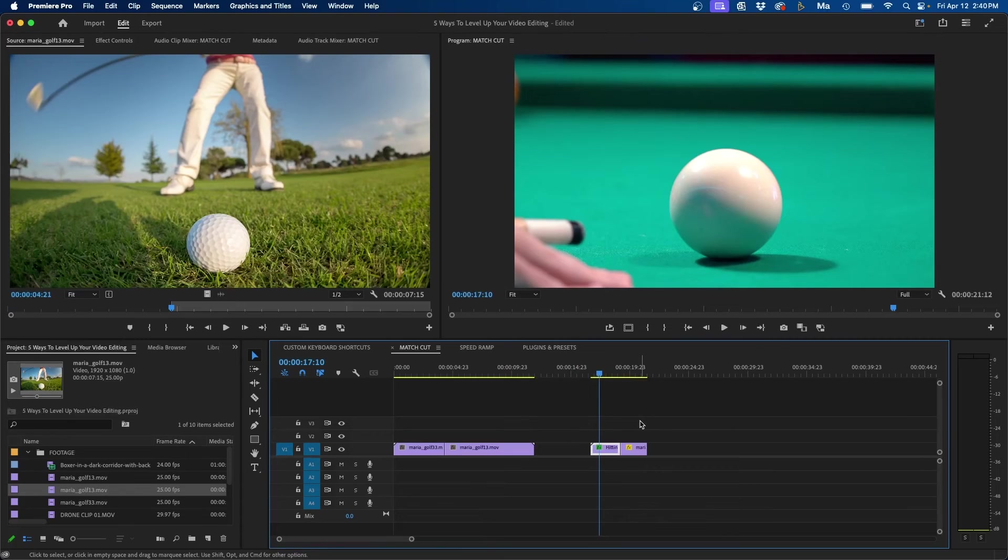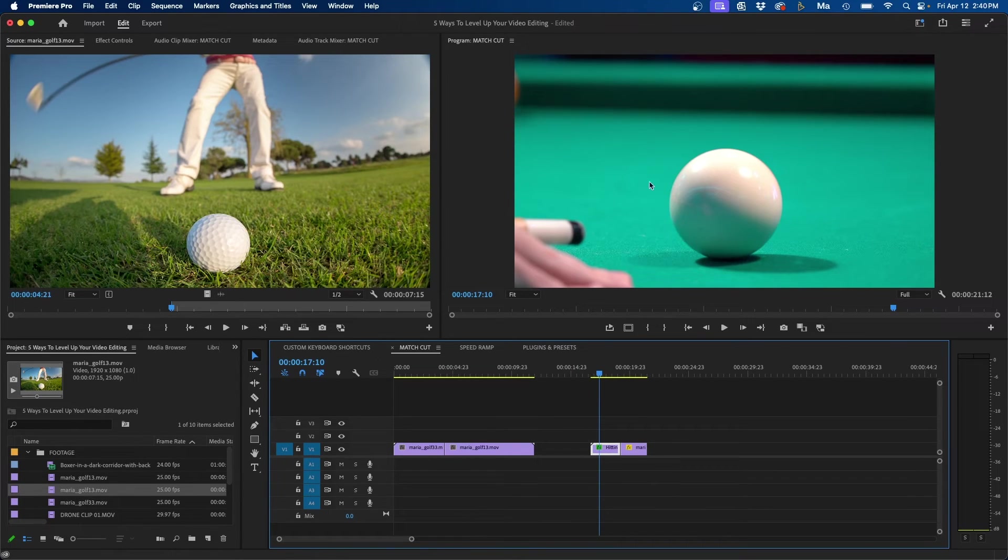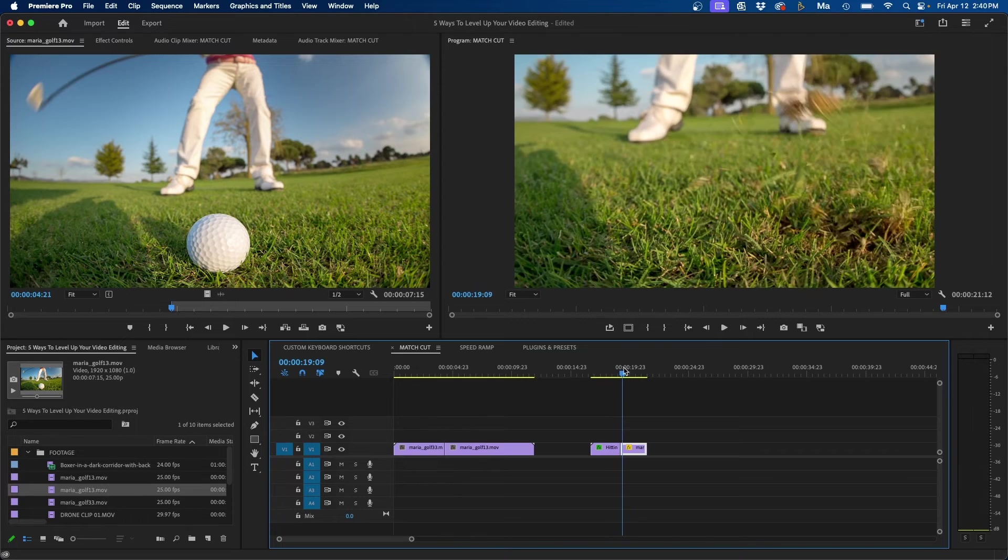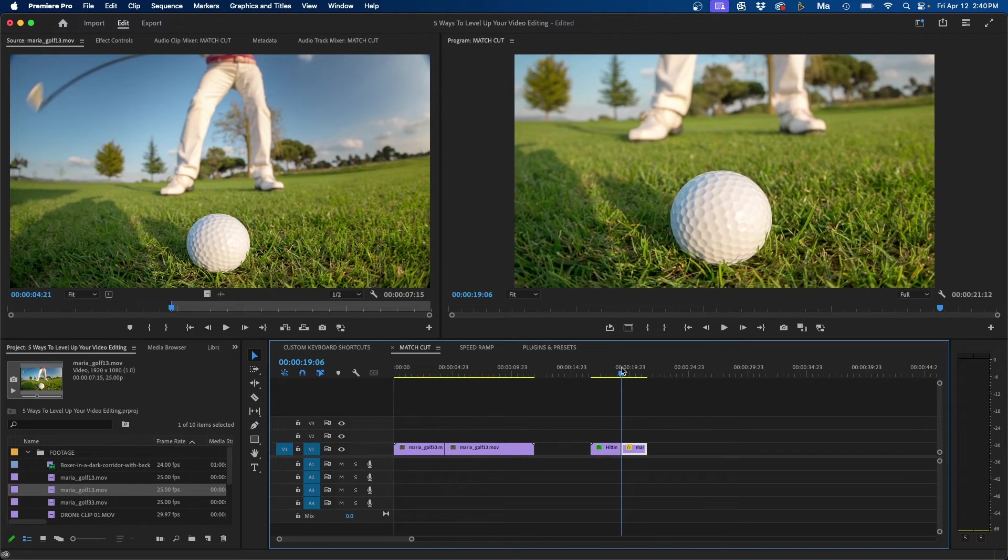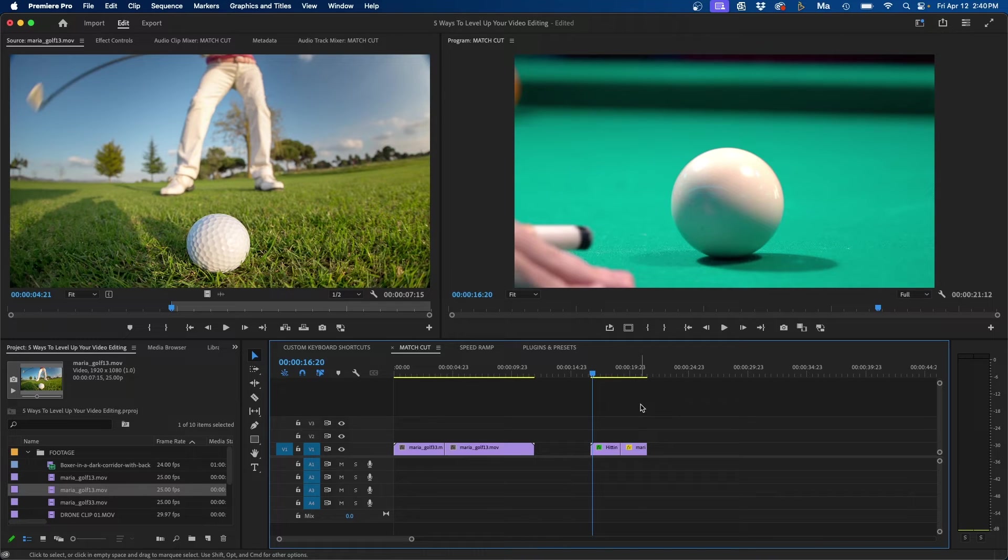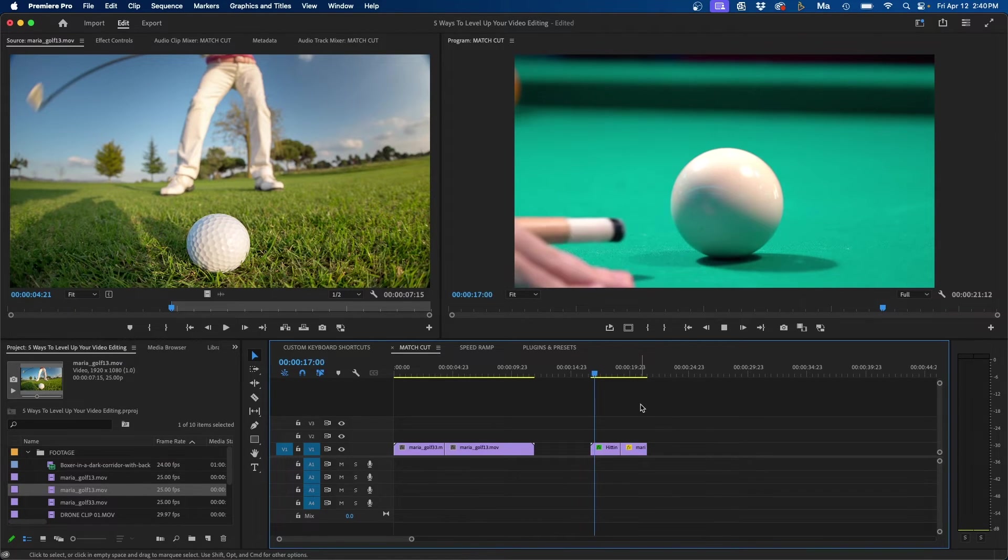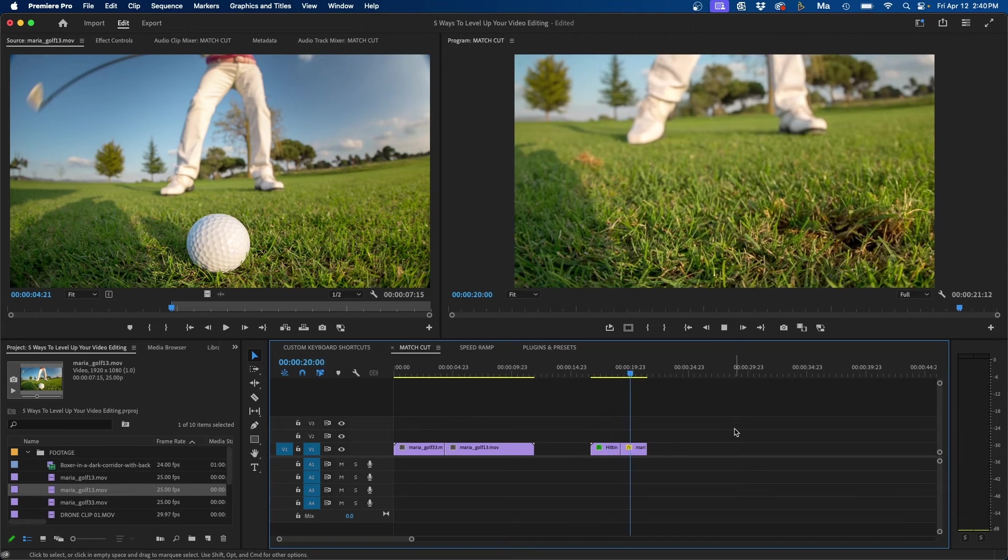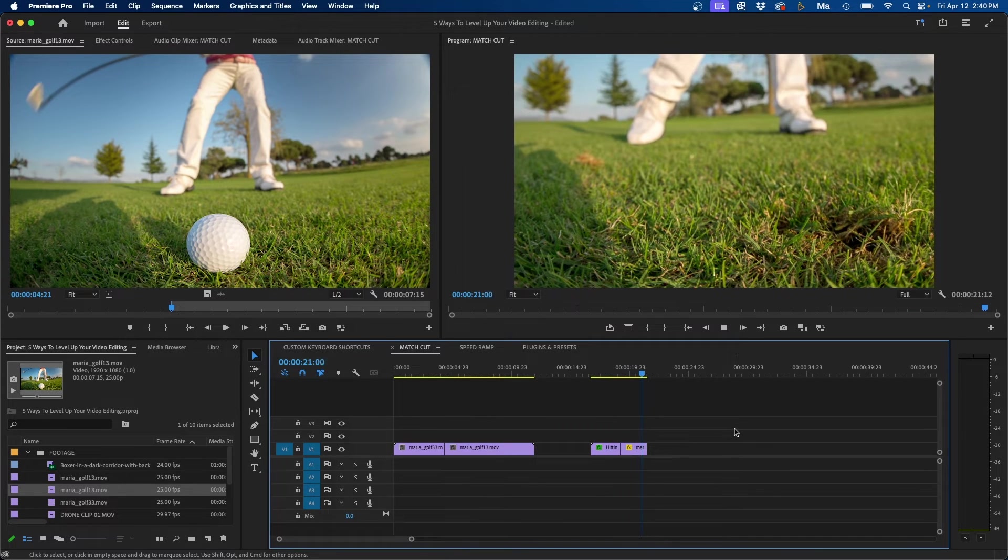Now this isn't the only way you can use a match cut. You can do this artistically by cutting from one thing to another thing. So for example, here I have a shot of someone hitting a cue ball on a pool table and you can match cut it into the golf ball being hit. And this creates a very artistic and different way of cutting in between scenes and shots inside your timeline. If we click and play this back, this is kind of what it looks like. And this is used often as a creative edit.